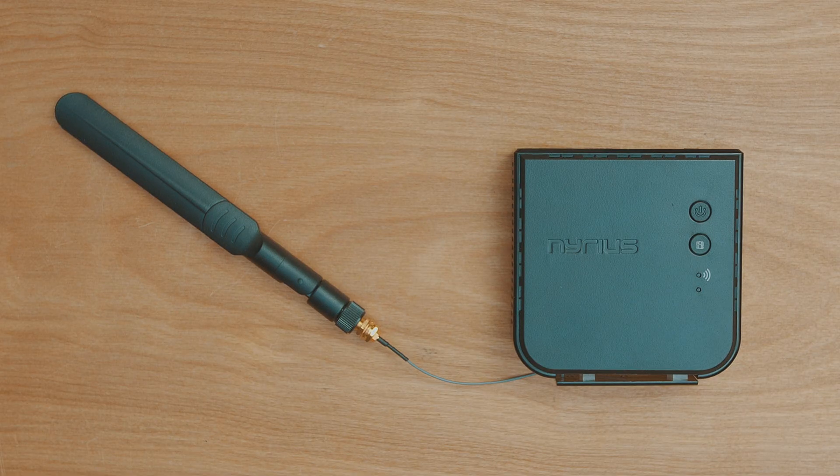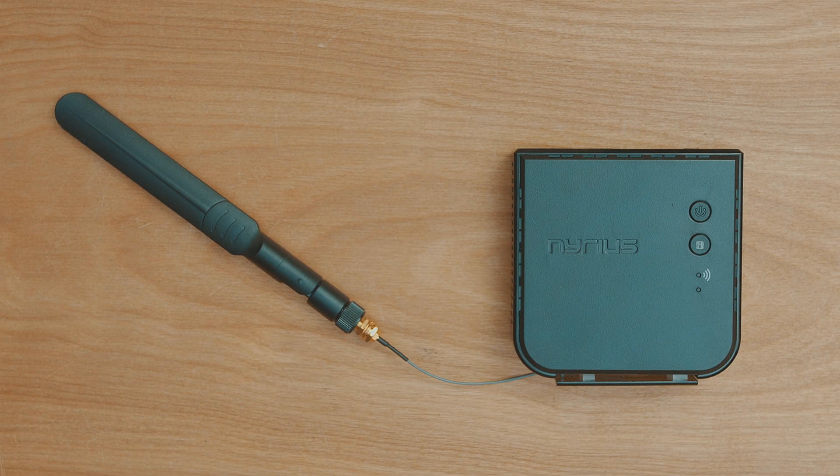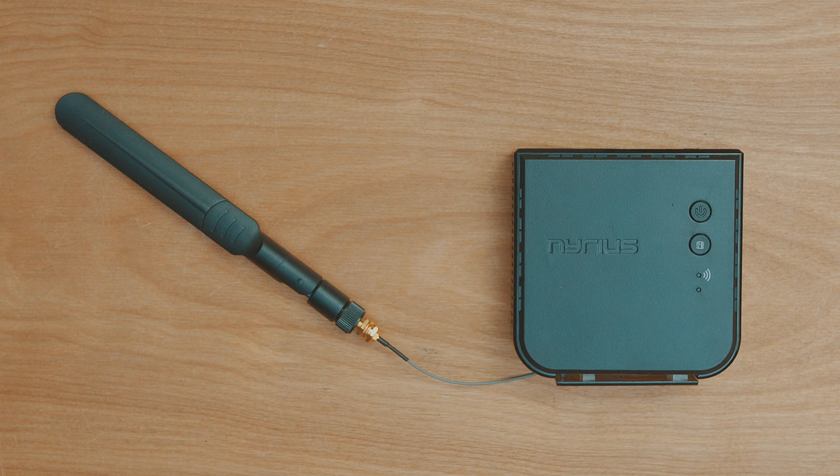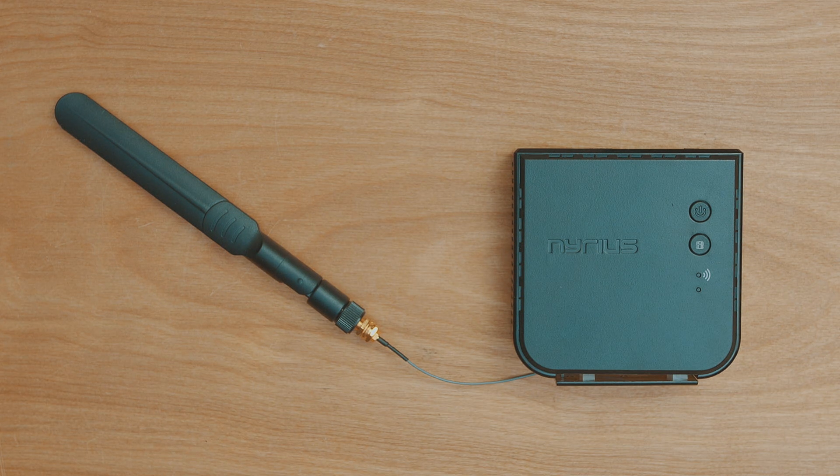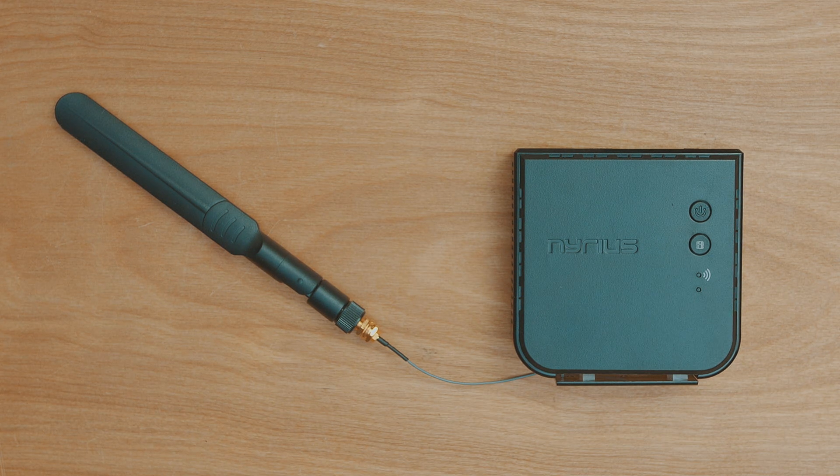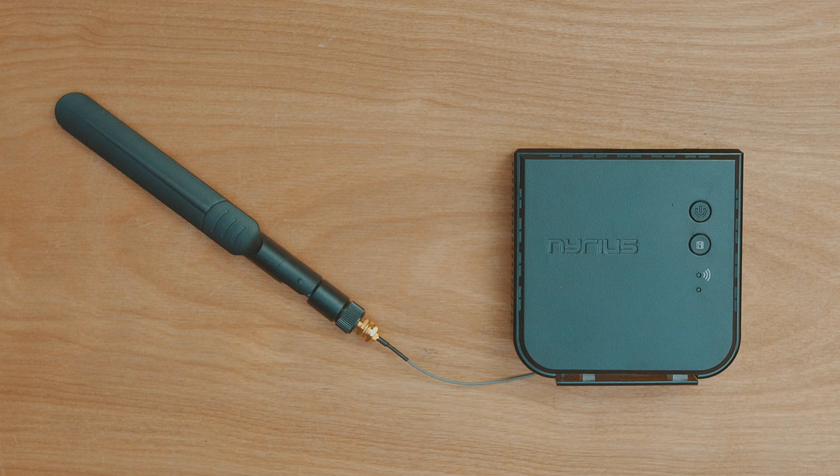And that's it, that's everything done for this. It's a really easy upgrade that provides a significant range increase over the stock antenna.